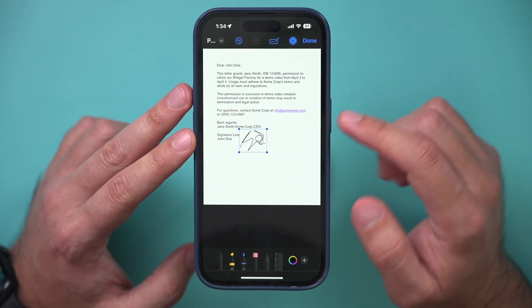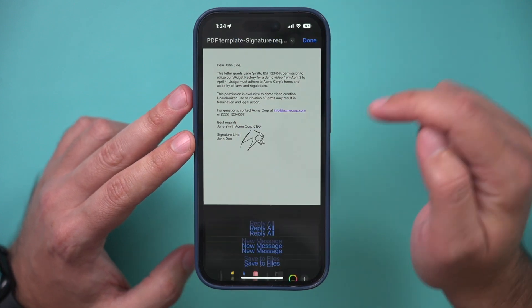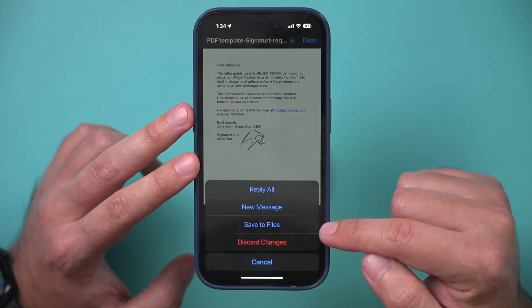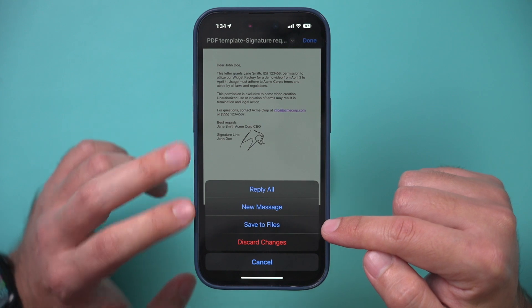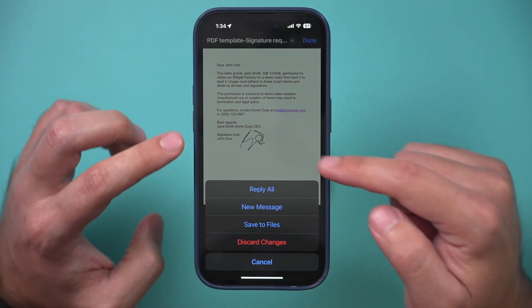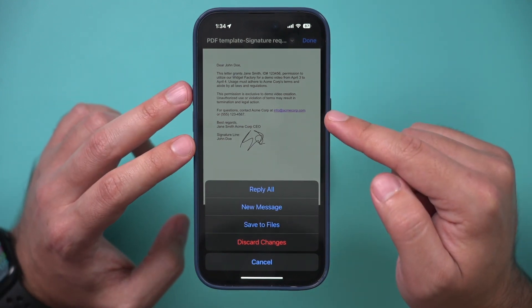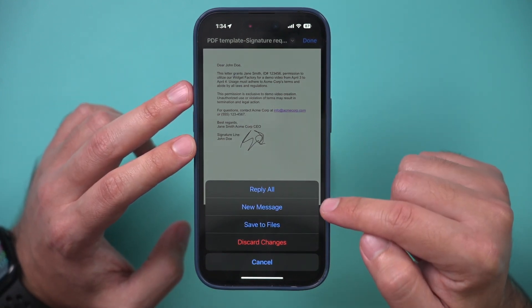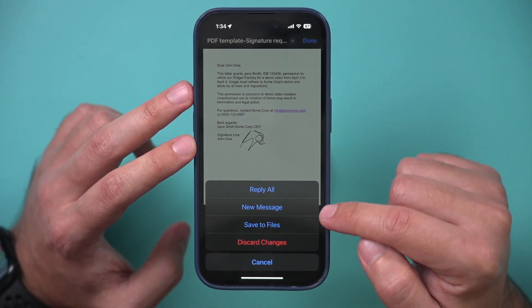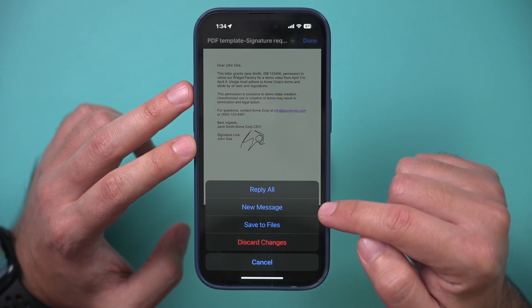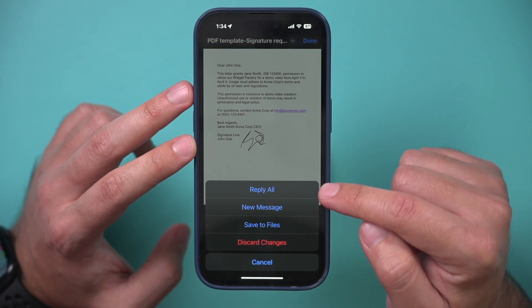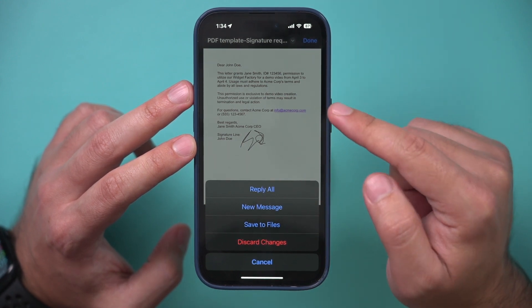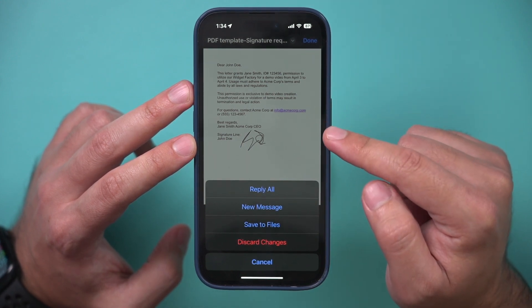Now all I have to do is press done and I'll get a bunch of options. I could save it to the Files app if I want to save this for later, or I could send this as a new email message, or I could just press Reply All.